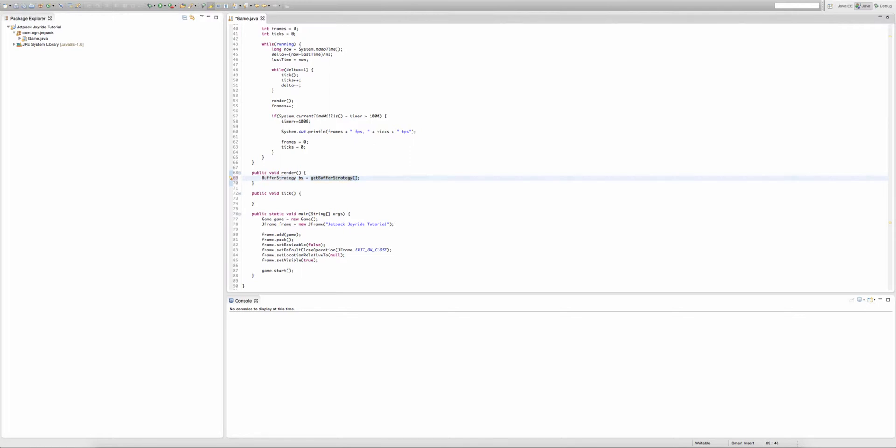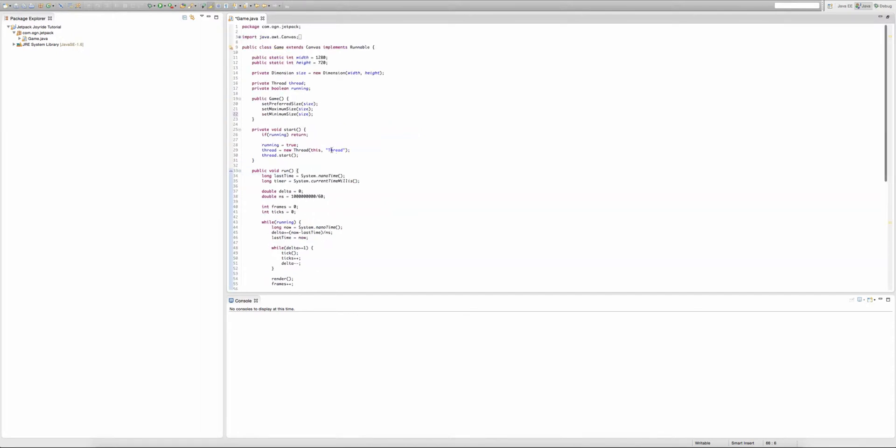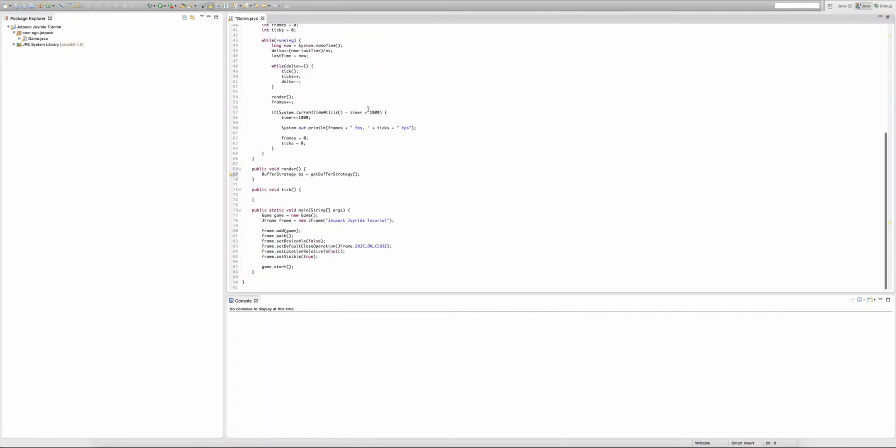Well, it comes from Canvas, and we don't need to do something like canvas.getBufferStrategy because our class already extends Canvas, so we don't need to type canvas.setPreferredSize, etc. We've created a BufferStrategy object, but we haven't created the actual buffer strategies, if that makes sense.